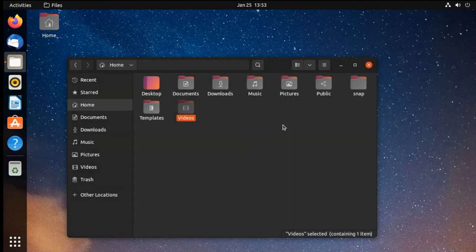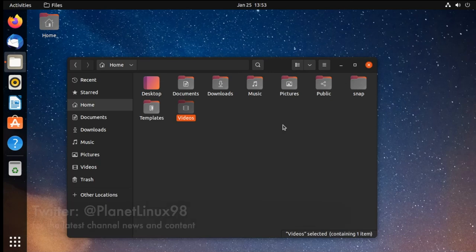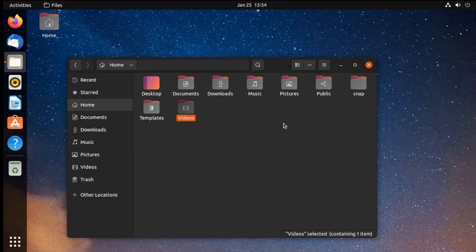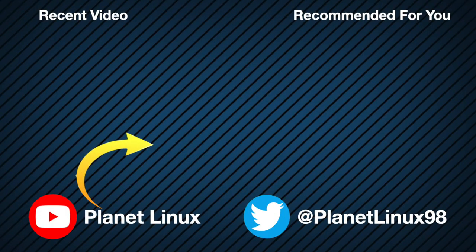That just about wraps things up. If you have any concerns or questions, feel free to write them in the video comments as I do make a point to read all of those and reply to as many as possible. If you've enjoyed this video and found it helpful, I'd appreciate if you'd give it a thumbs up. Also, if you want to stay up to date with all of the latest content, consider subscribing to the channel and mark the notification bell. Also, be sure to follow me on Twitter at PlanetLinux98. I hope you've enjoyed, and I look forward to seeing you in the next one. Thank you very much.